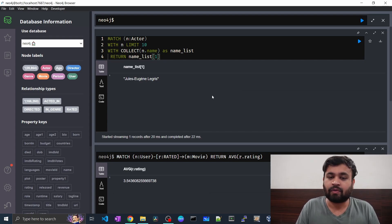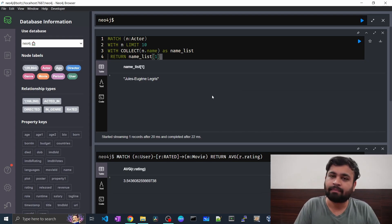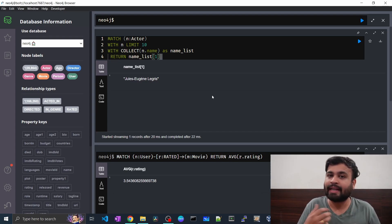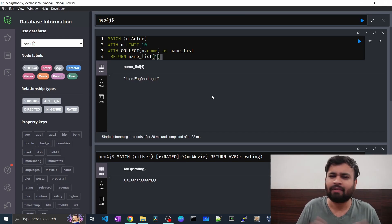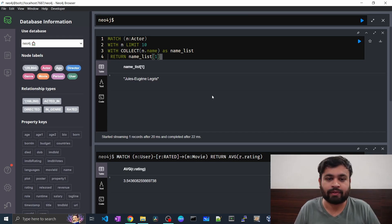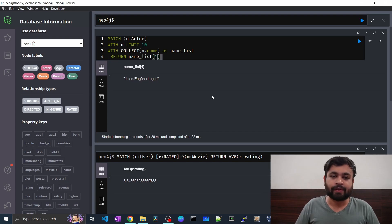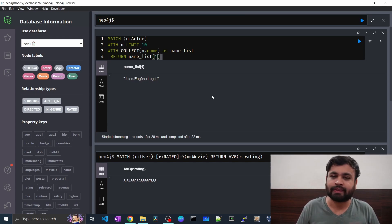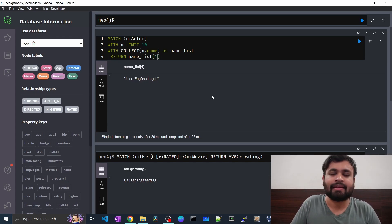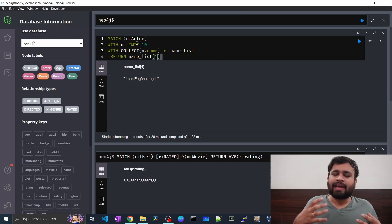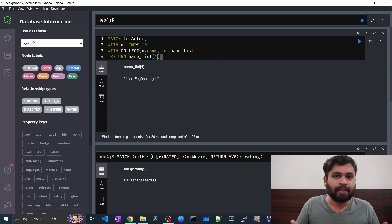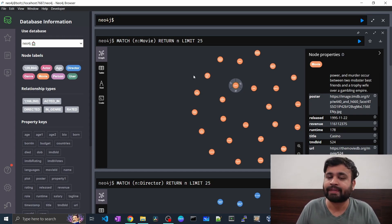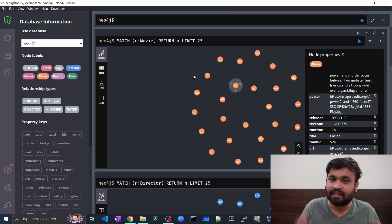This is very similar to list manipulation in Python or any other programming language. You can access elements by index or iterate over the list using the UNWIND operation — which we covered in the previous lecture. Collect is an aggregating function: for 10 nodes it gives us one record combining all actor names. It's a great tool for exploratory analysis of your graph.